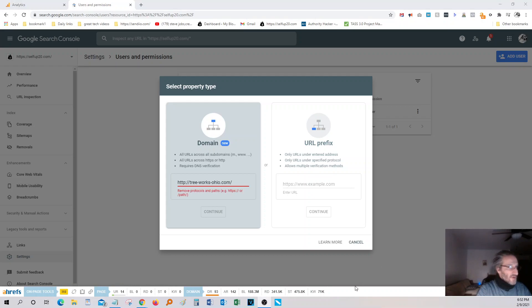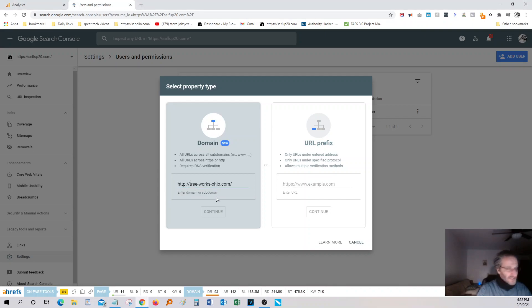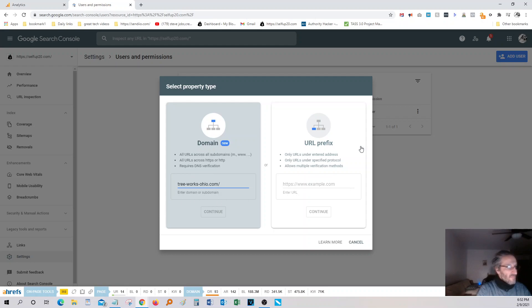So basically, what you want to do, you want to type in your domain here, and make sure you get rid of the HTTP. If you do put that in there, it'll let you know, real simple.